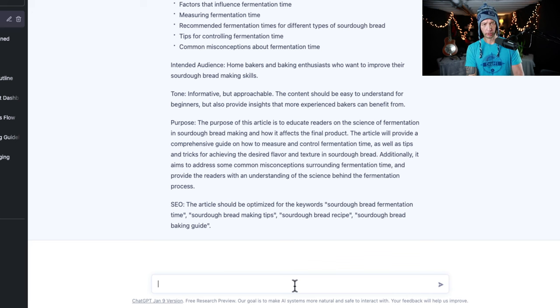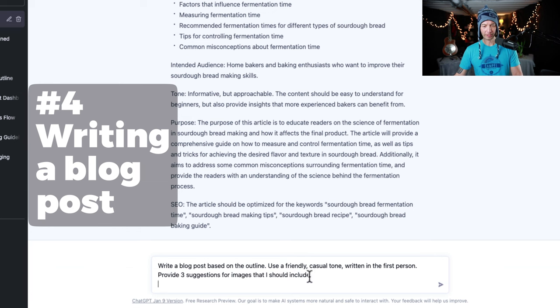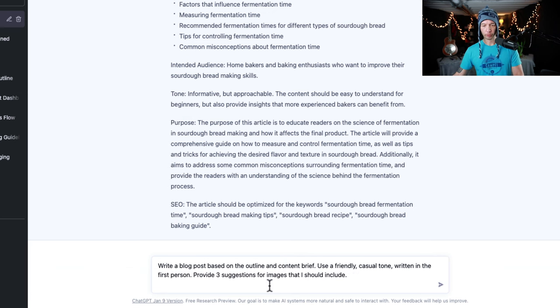We're going to use ChatGPT here. So I'll say, write a blog post based on the outline and content brief, use a friendly, casual tone written in the first person.